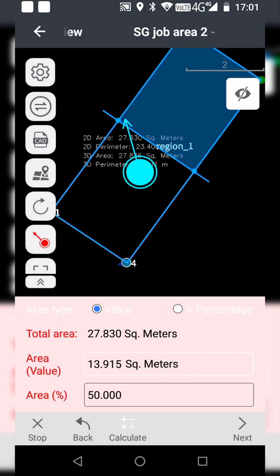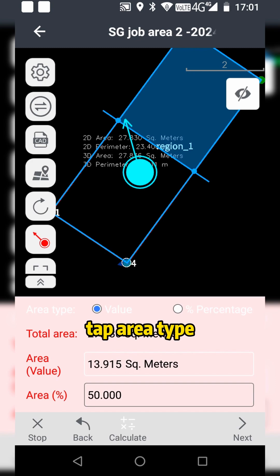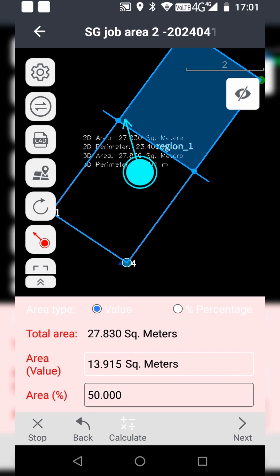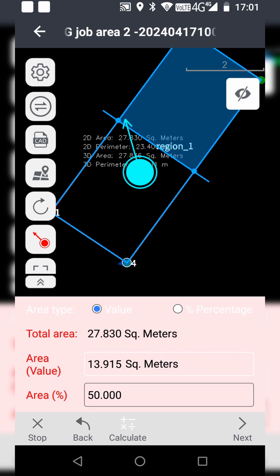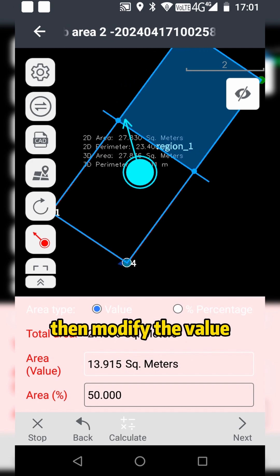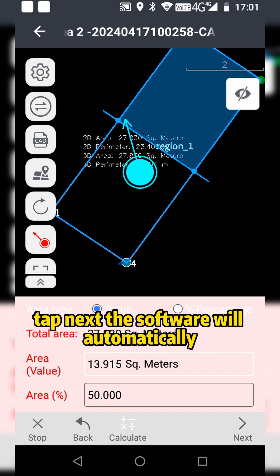According to the demand, tap Area Type. I choose Value, then modify the value. Tap Next.